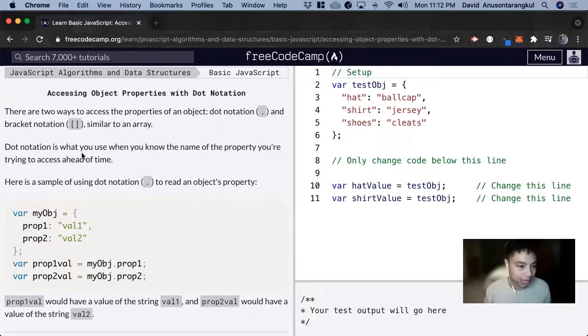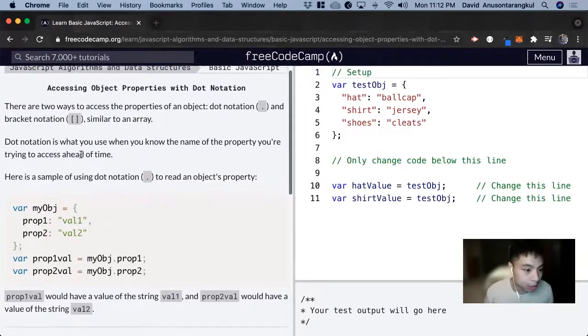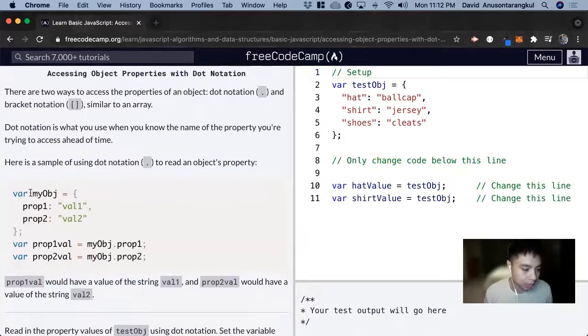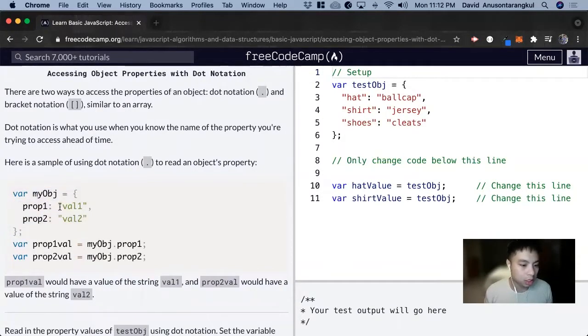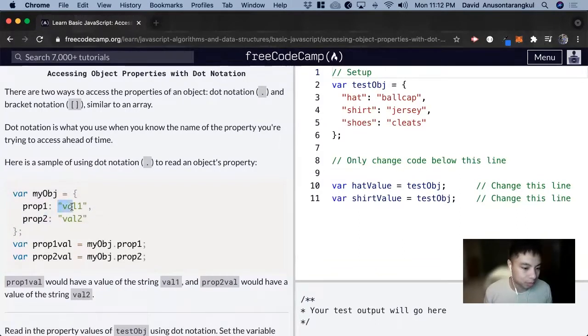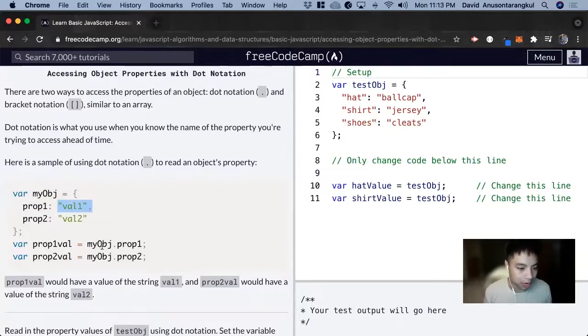So this exercise, we're going to do the dot notation. And here's how it works: we have an object here, myObj with a prop1 and the value, prop2 and the value2. And if we want to access this value, we just do myObj.prop1.